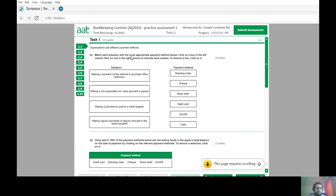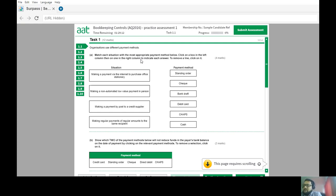The first question is about organisations using different payment methods — they want you to match the payment method to a given situation. All you have to do is select an answer and select the payment method. Making a payment via internet to purchase office stationery — if you're buying something online, would you pay by standing order, cheque, banker's draft, debit card, CHAPS, or cash?